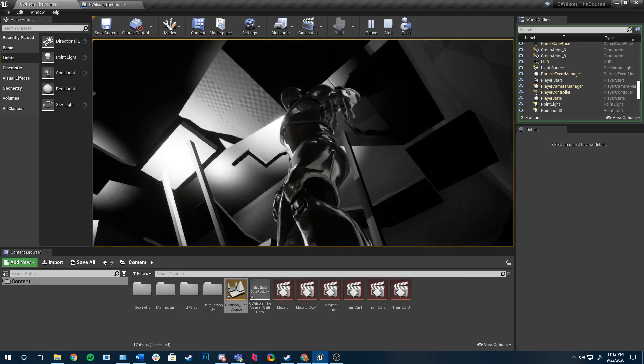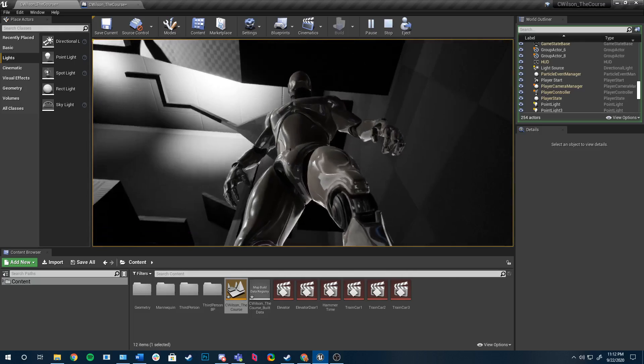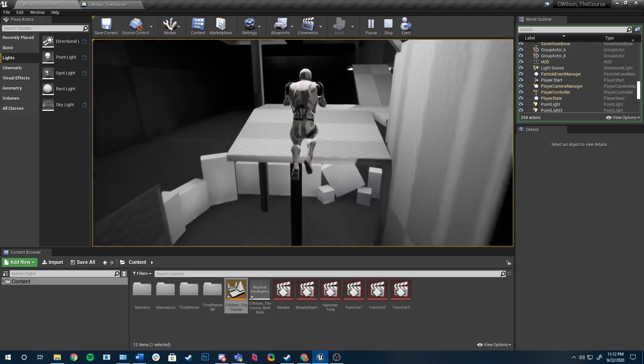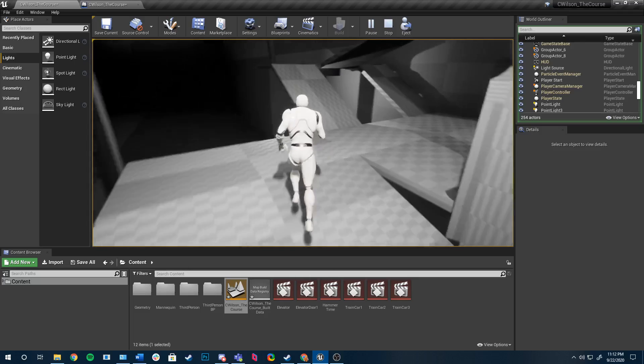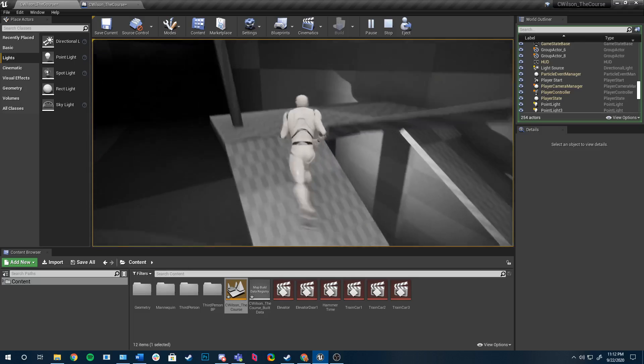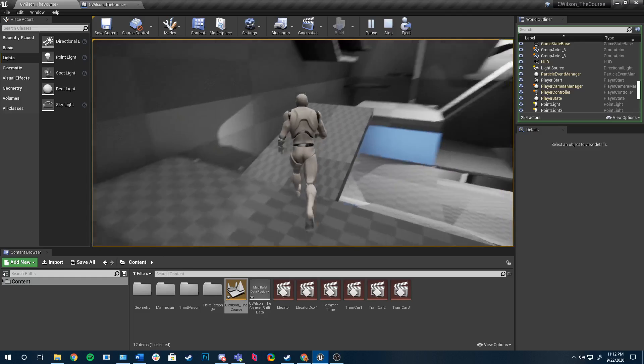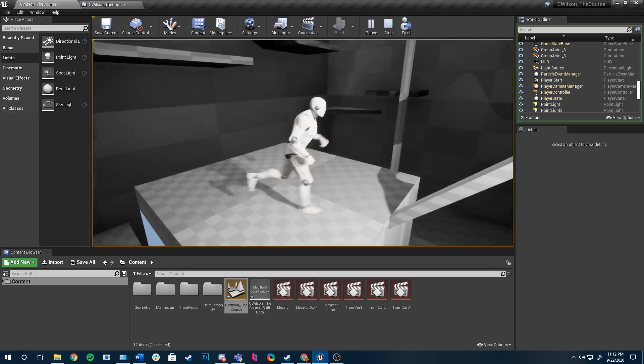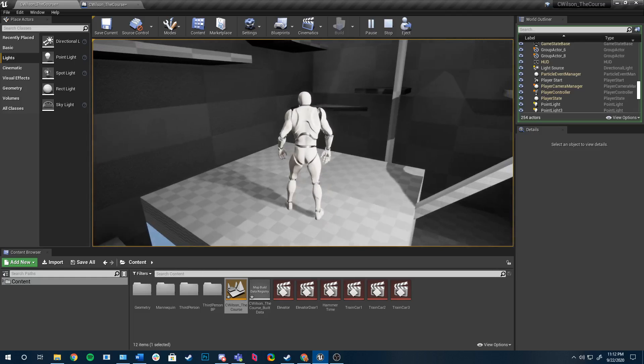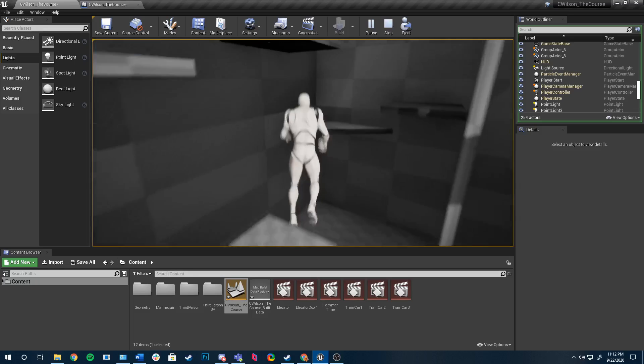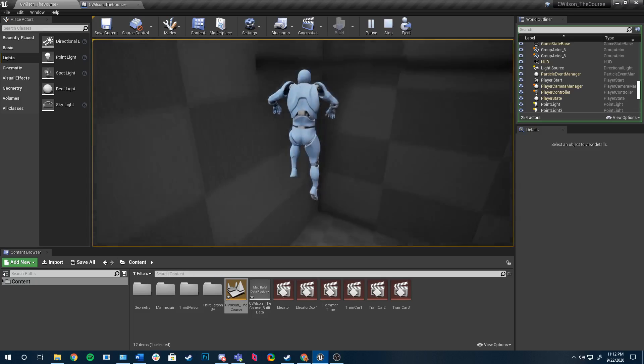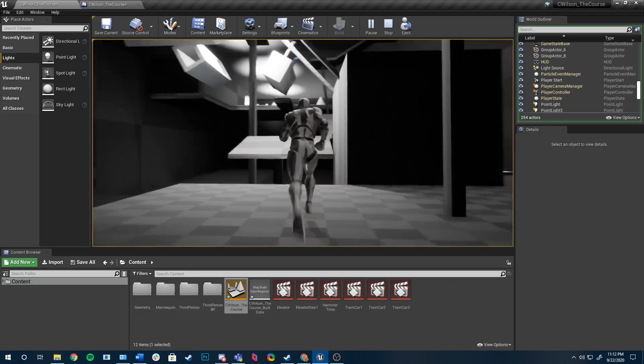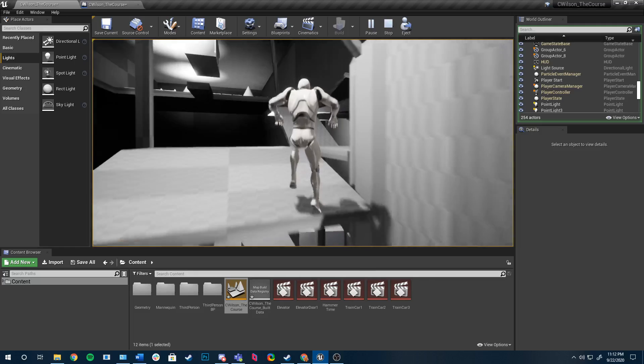And the second area is a bit of a parkour area where you have to get timing right for jumps. I tried to make it so it's not so easy that it's boring, but not so hard that you get frustrated.